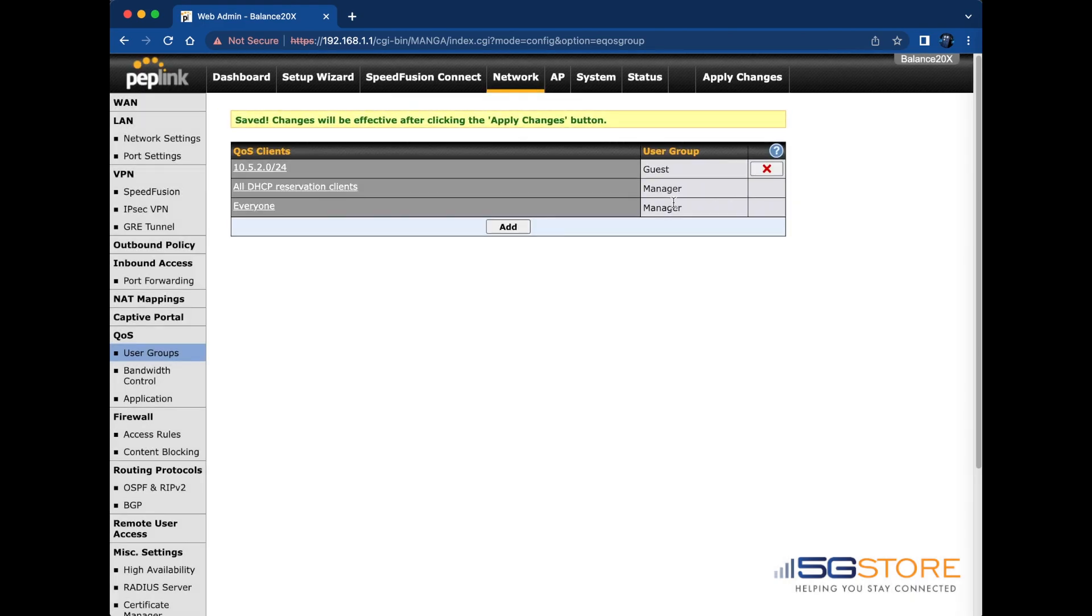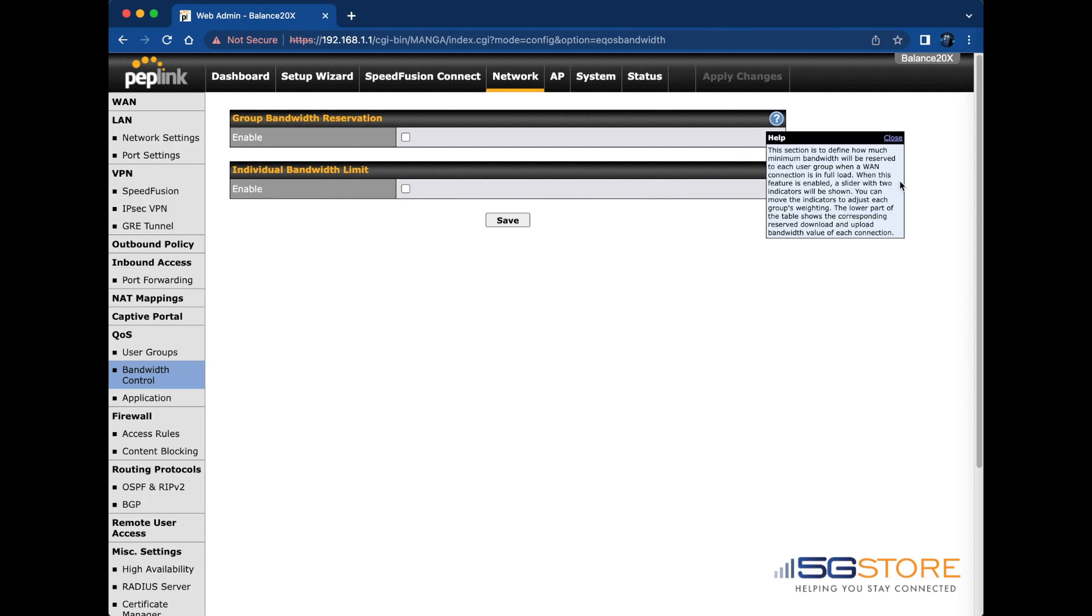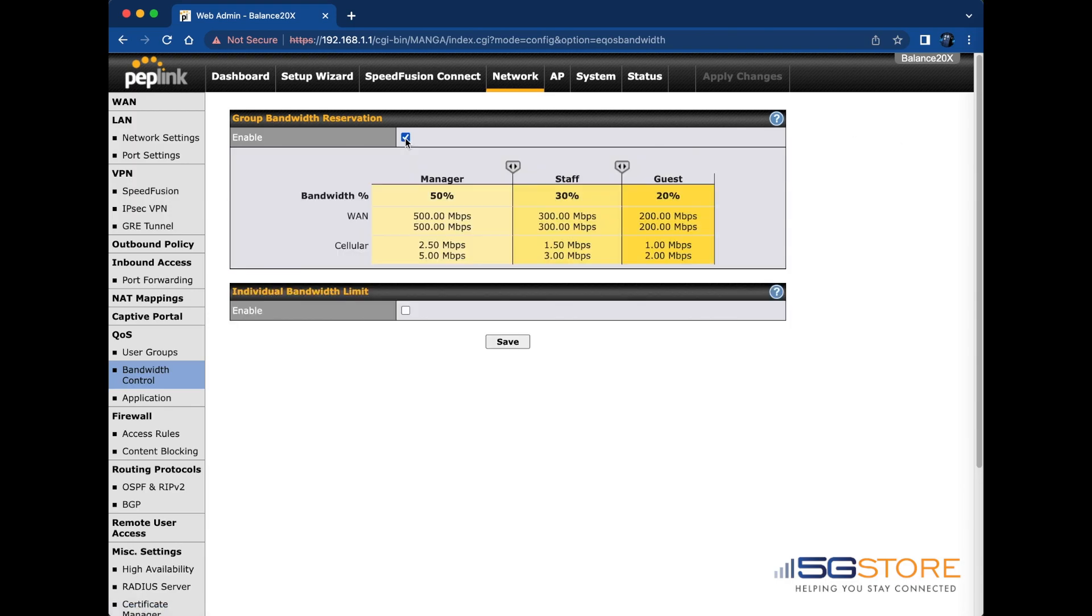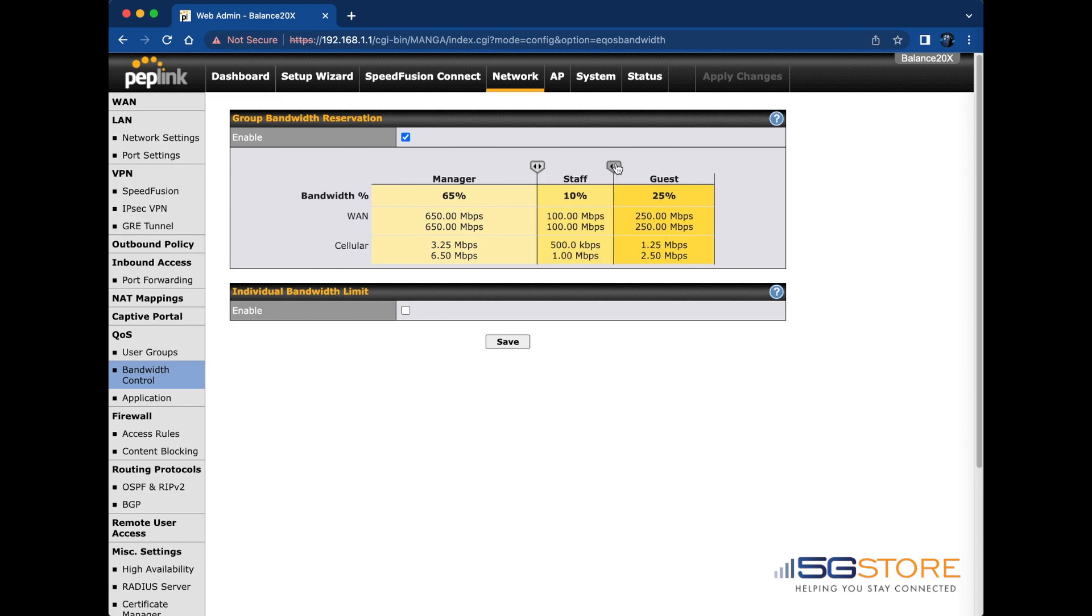Next click on the bandwidth control on the left. We have two options here. First is the group bandwidth reservations. This allows you to define how much minimum bandwidth will be reserved to each user group when a WAN connection is in full load. Once this feature is enabled, we see these sliders which we can move to adjust each group's bandwidth percentage. The lower part of the table shows the corresponding reserve download and upload bandwidth value of each connection.